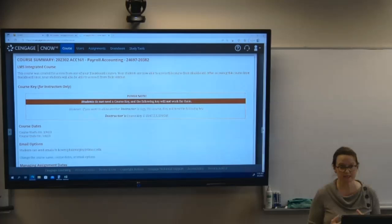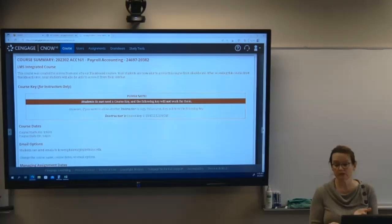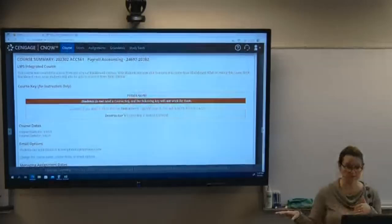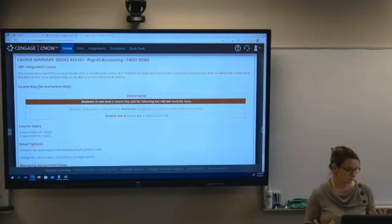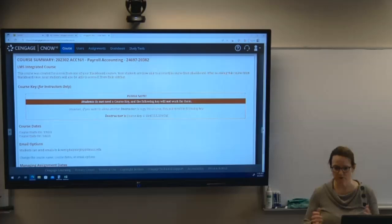You can use one sheet of notes, front and back, that you create. You can handwrite them or type them and print them out, or do some combination of the two. I want you to create it — don't just photocopy something from the book.